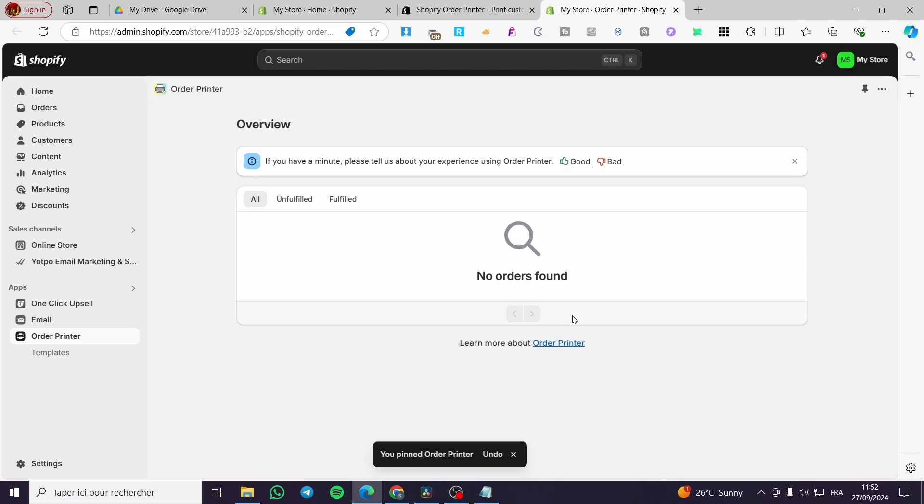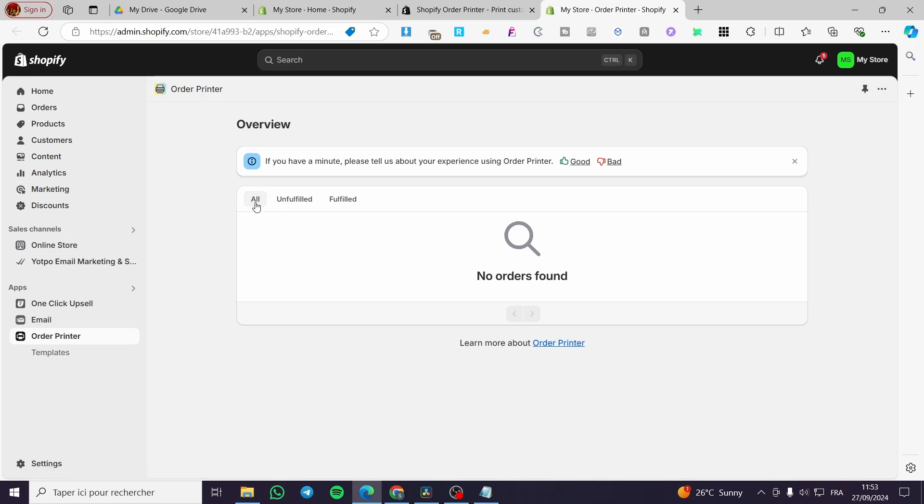So whenever you're going to get an order, you're going to see it right there. If you receive an order, you're going to see here if it's fulfilled, then you can print it here. Print order, make everything here.